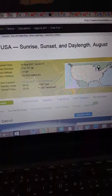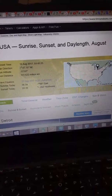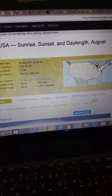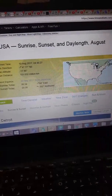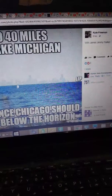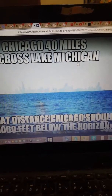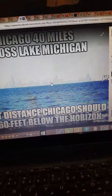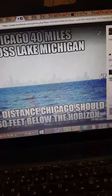Who gets the sun first? Michigan gets the sun first — she is at the bottom, not at the top. As it says, Chicago is 40 miles across Lake Michigan, so here is Michigan and that is Chicago — which is to the north of Michigan.